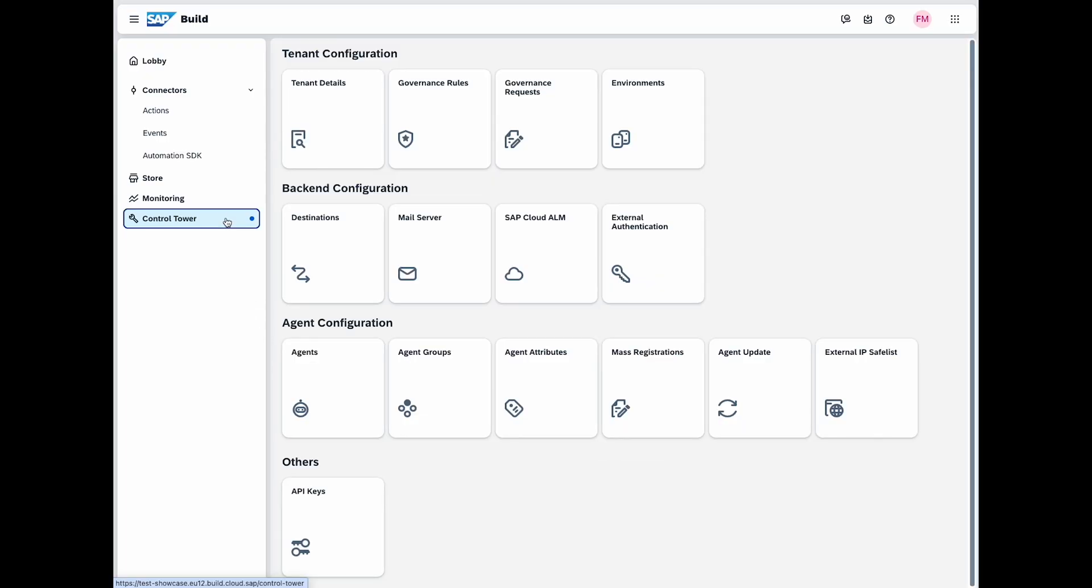And that concludes the tour of the control tower in SAP Build. Each of the configuration options is designed to provide you with robust control and management capabilities, ensuring your system is secure, efficient and tailored to your needs. Thank you for watching and we hope you find these tools valuable in your day-to-day operations.